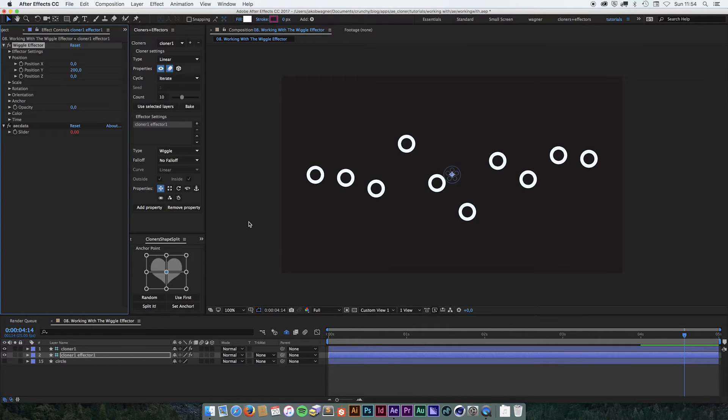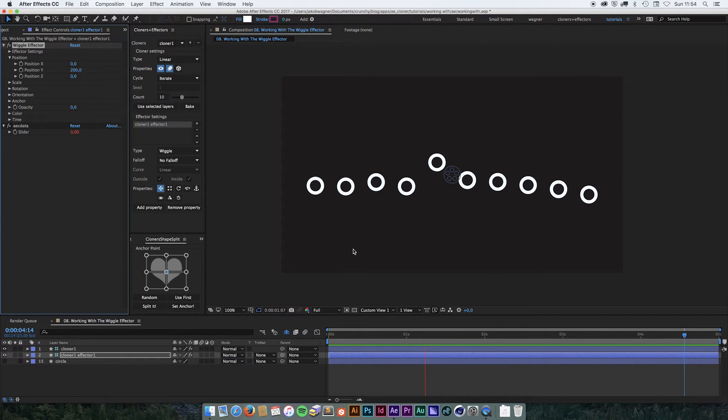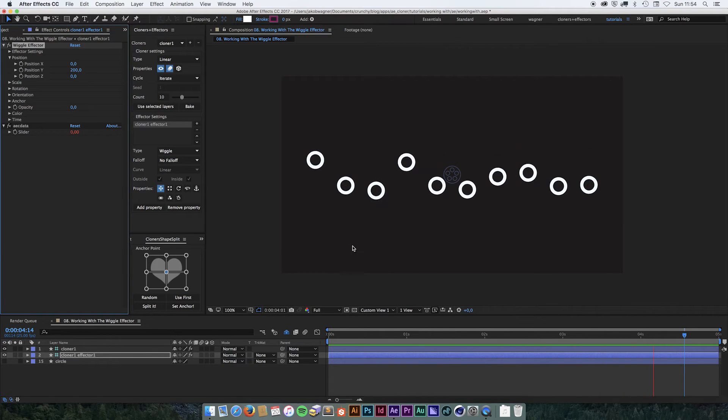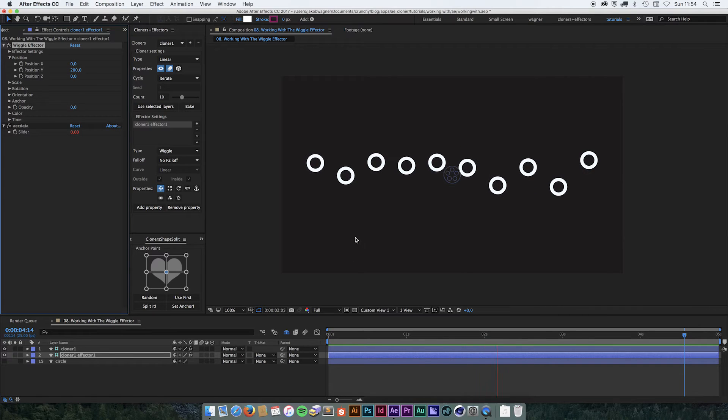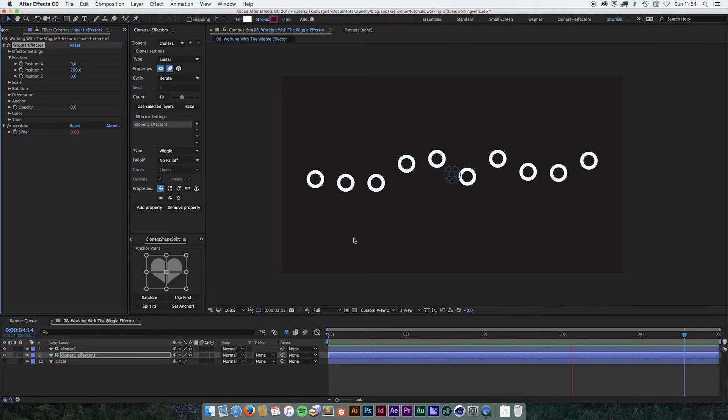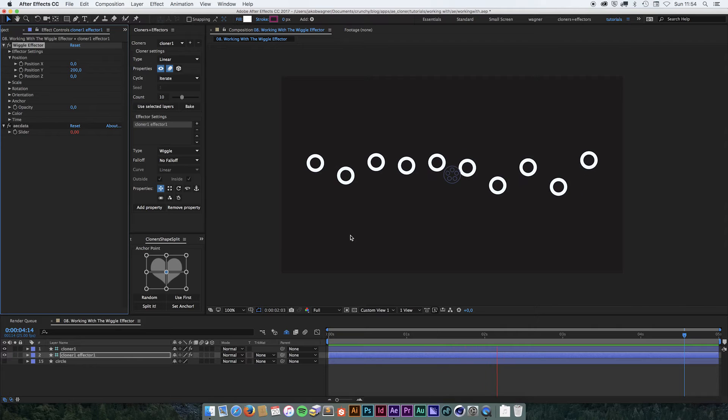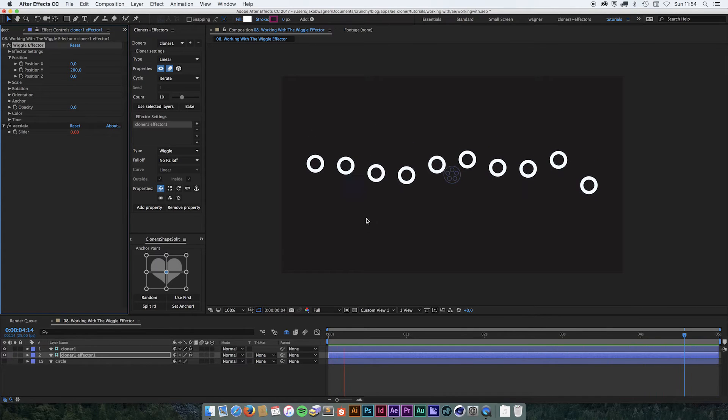Now we can see that it's going to randomize these, but if we play back the timeline, we can see that it would also animate them. So they're going to be wiggling, and they are of course using this wiggle expression that you might or might not know of in After Effects to make them wiggle.